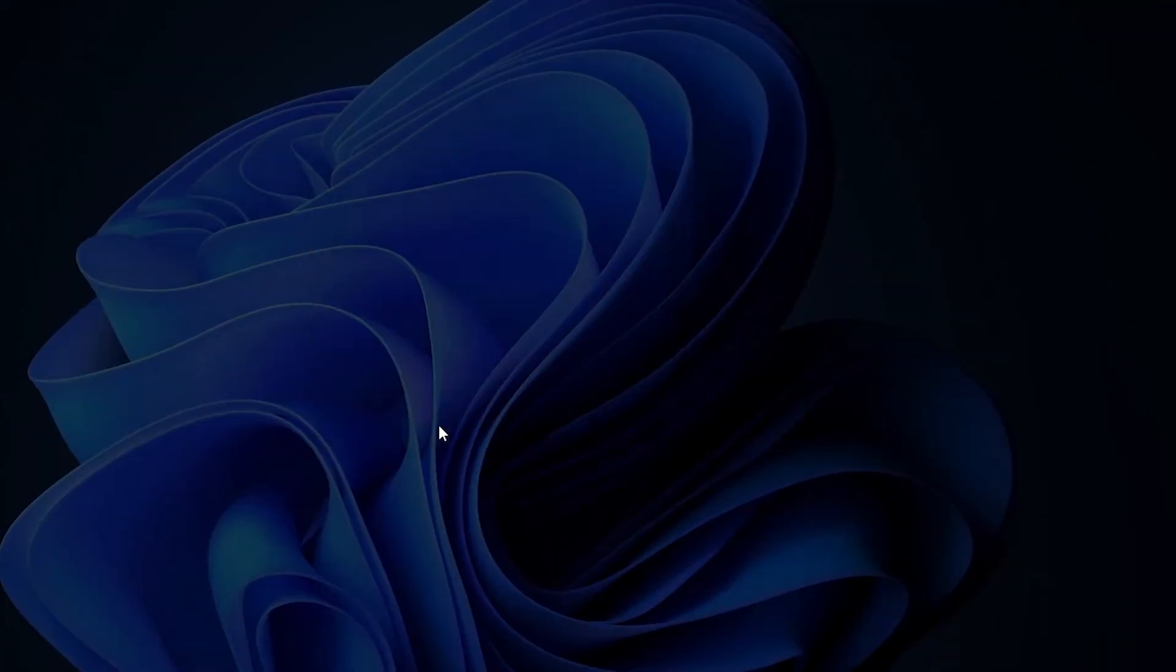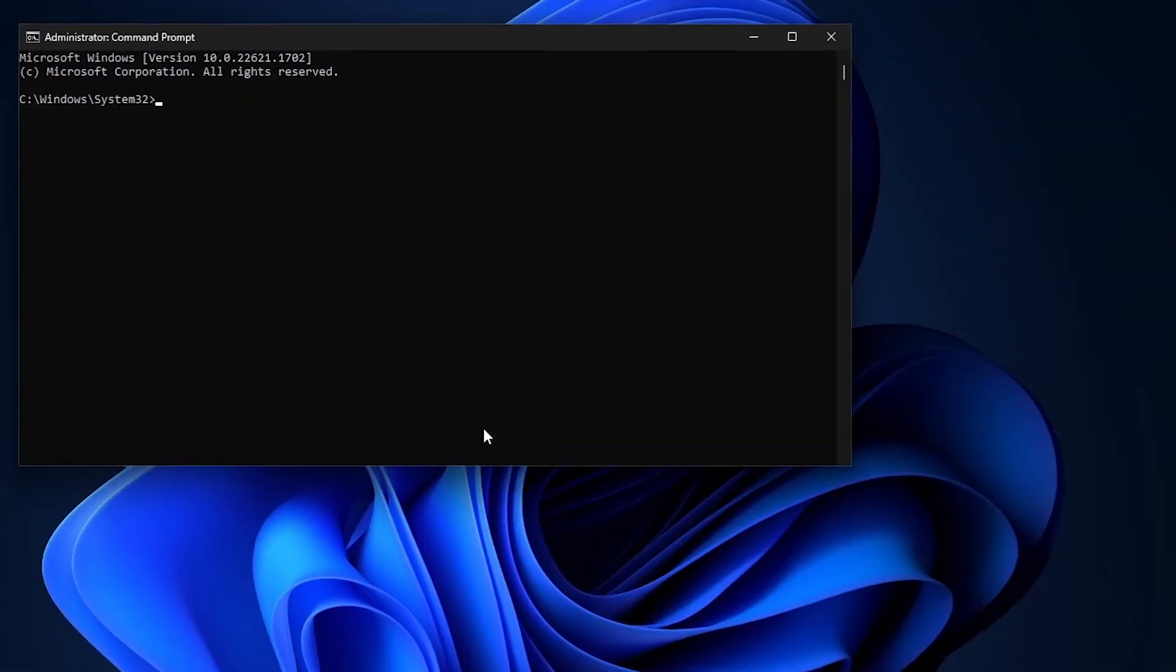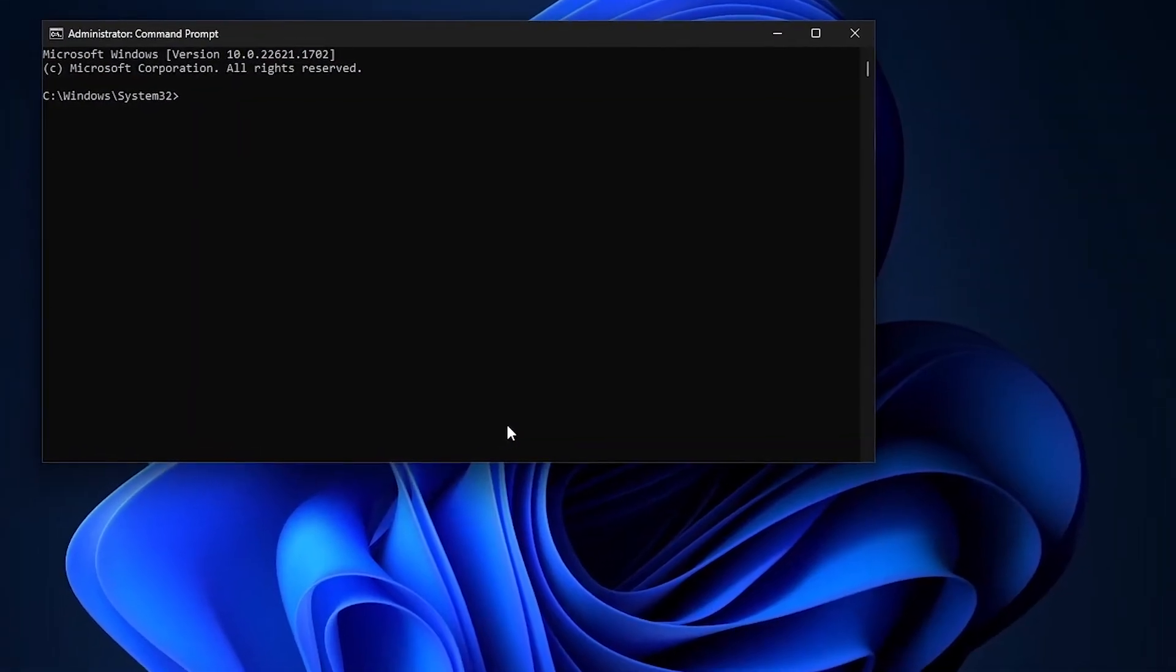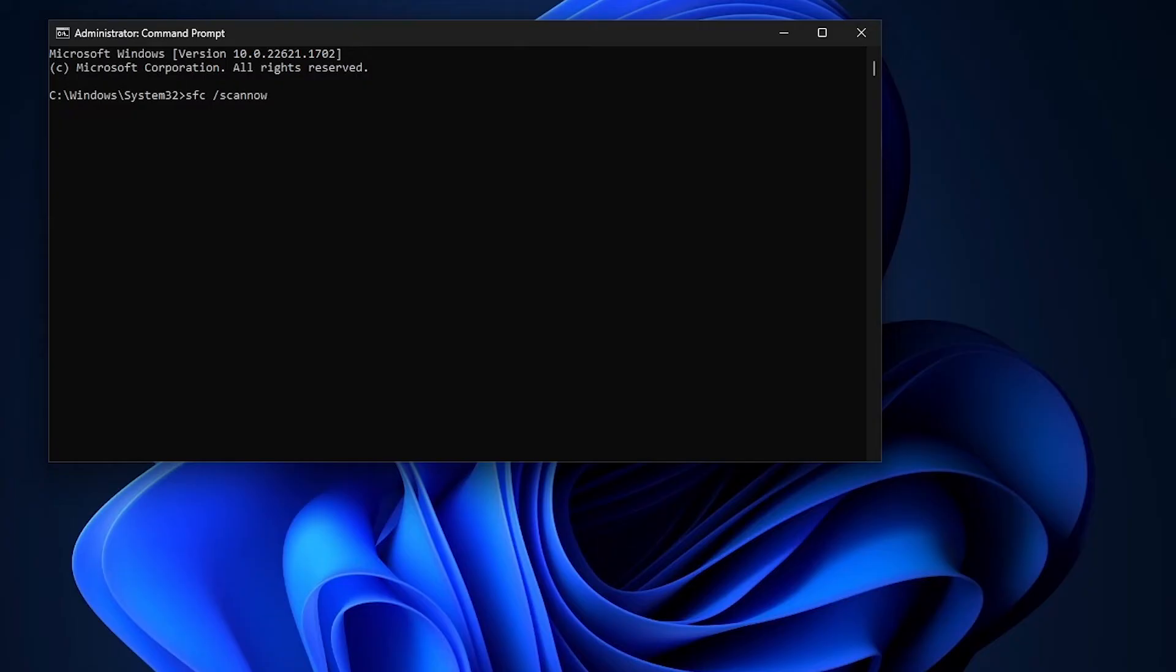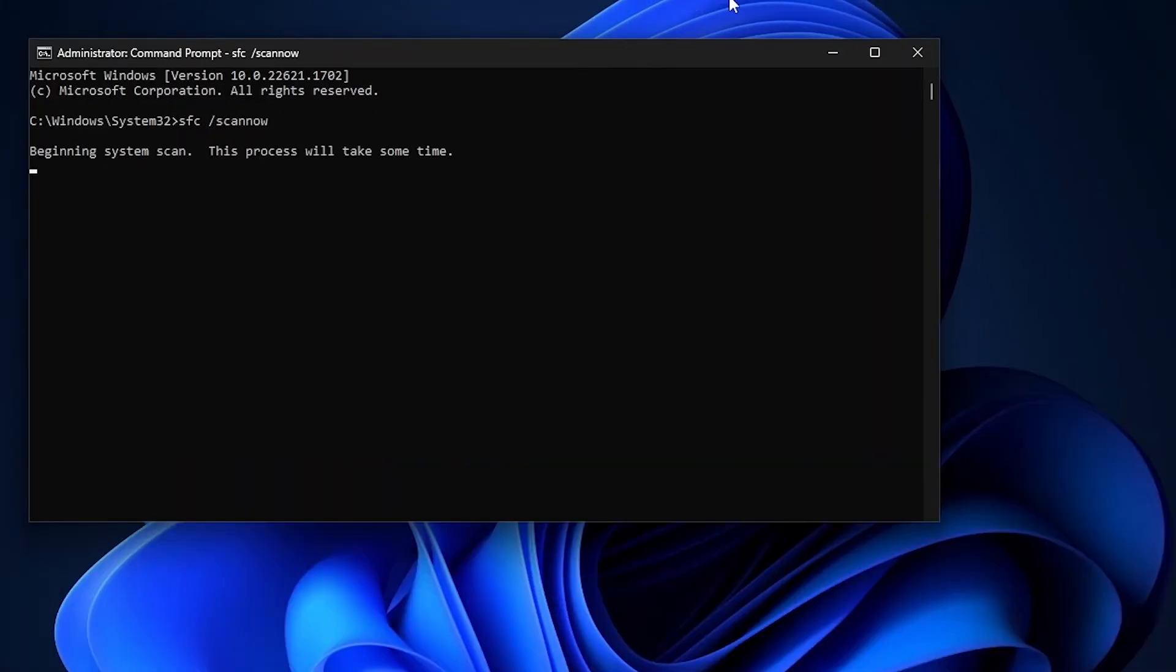So when you run it as administrator, it's going to pop up. This is what I want you to write, and make sure you write it as I've written: SFC space scan now. Don't forget the space in between SFC and the forward slash. Then you're going to click on enter.